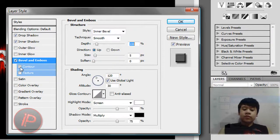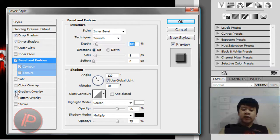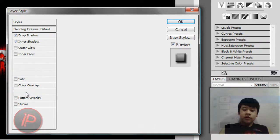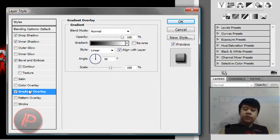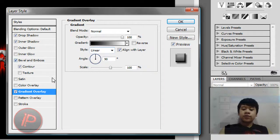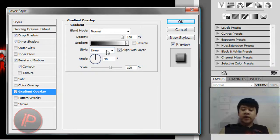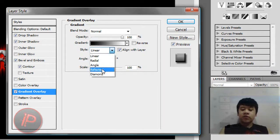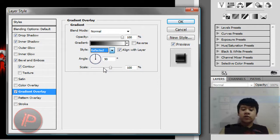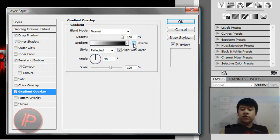I'm just going to add Gradient Overlay. If you want to apply this to your text, then go ahead. Then I'm going to choose Reflected, and then click on Reverse.